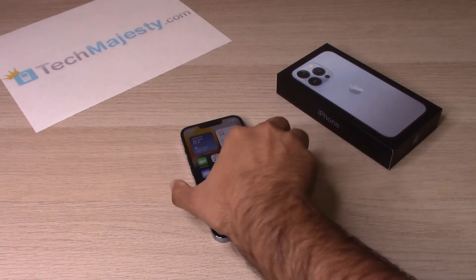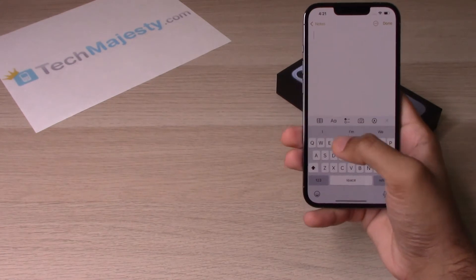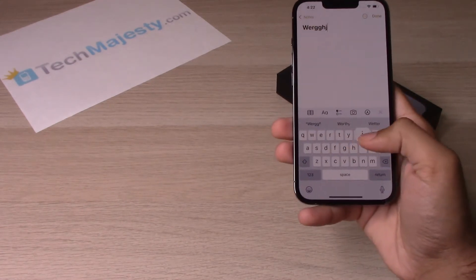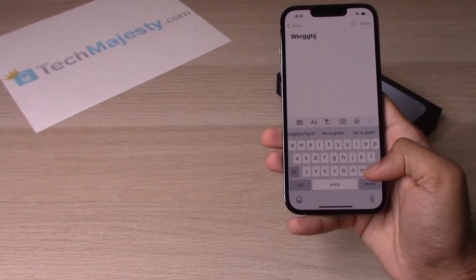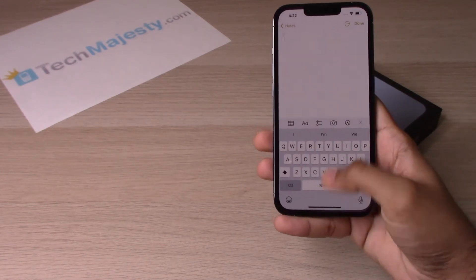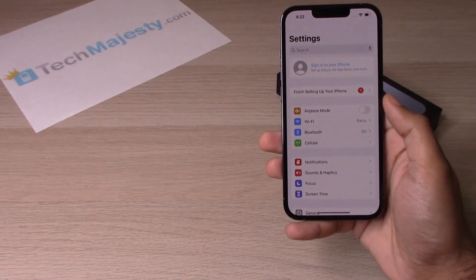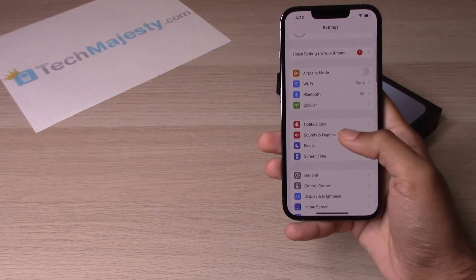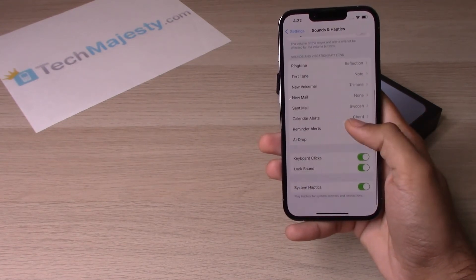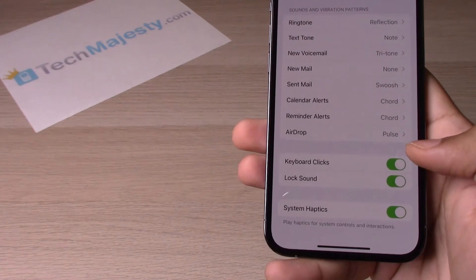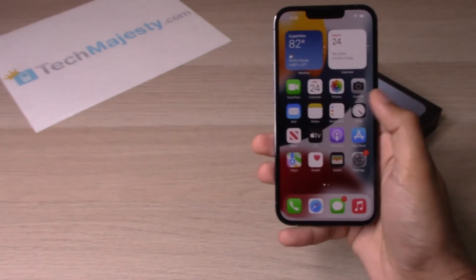So let's go ahead and get started. Right now the keyboard click sound is on, as you can see, and it can quickly get annoying. To turn it off, go to Settings, scroll down to Sounds and Haptics, scroll down again, and simply toggle off Keyboard Clicks.